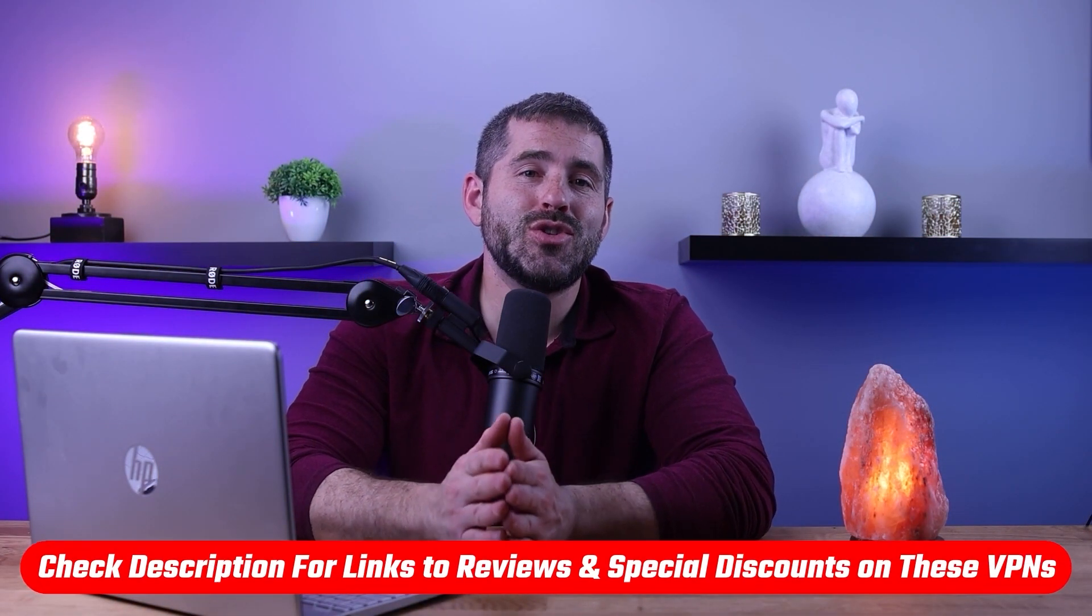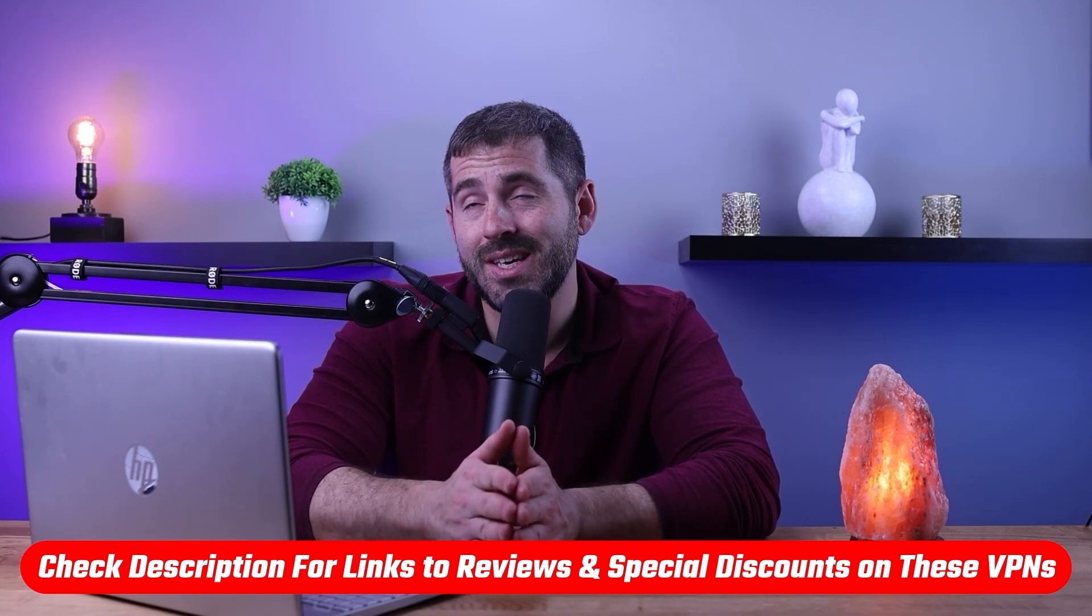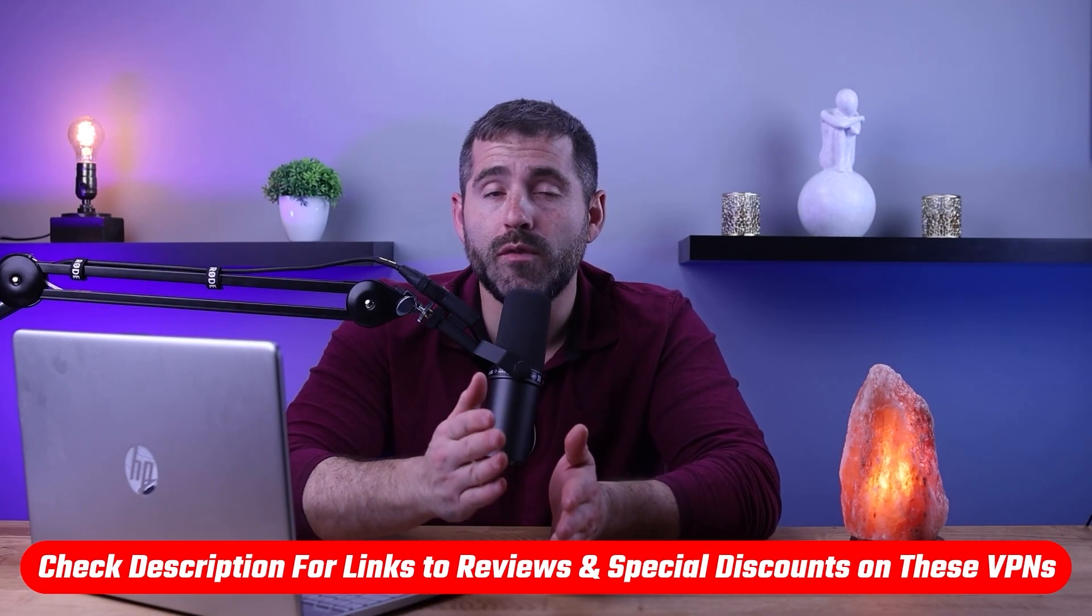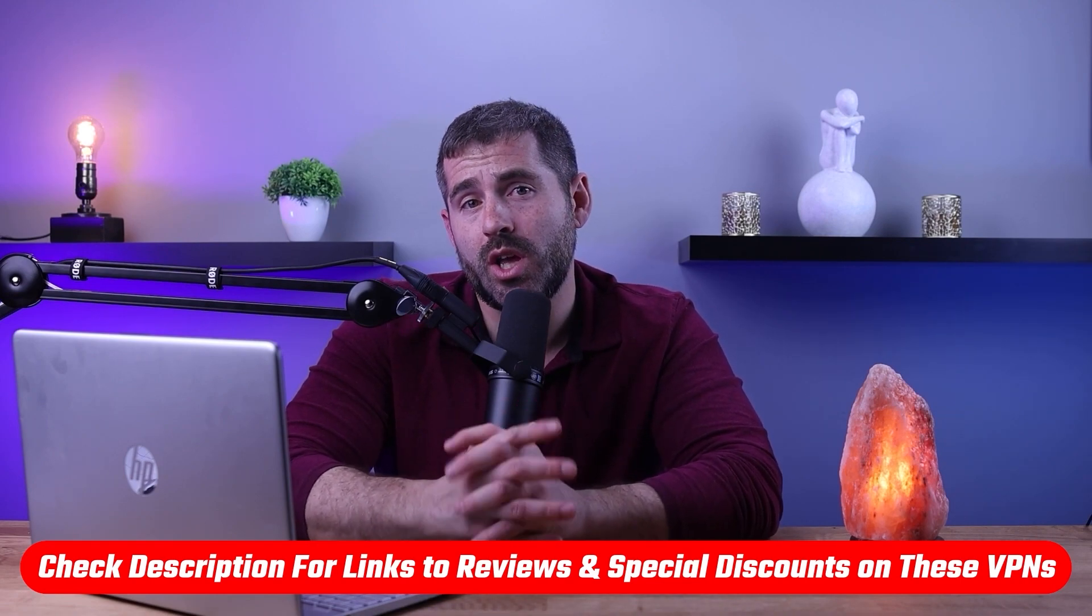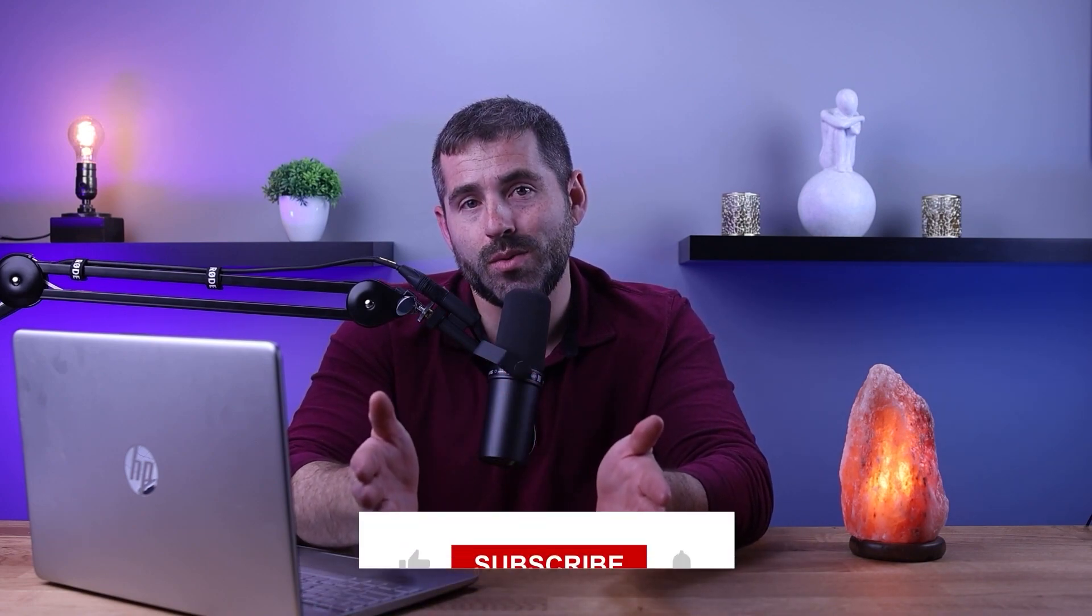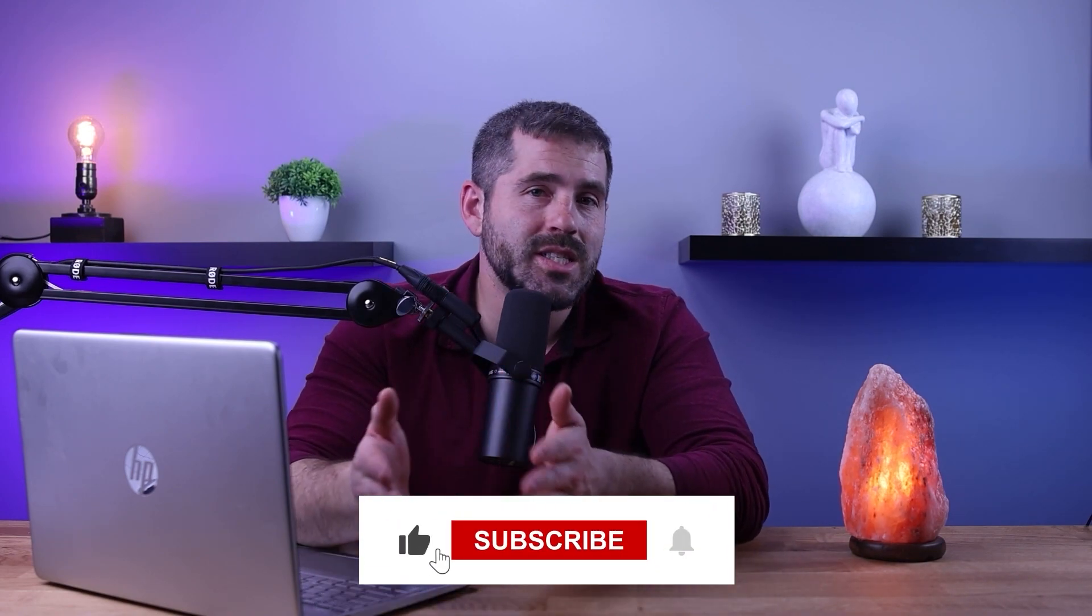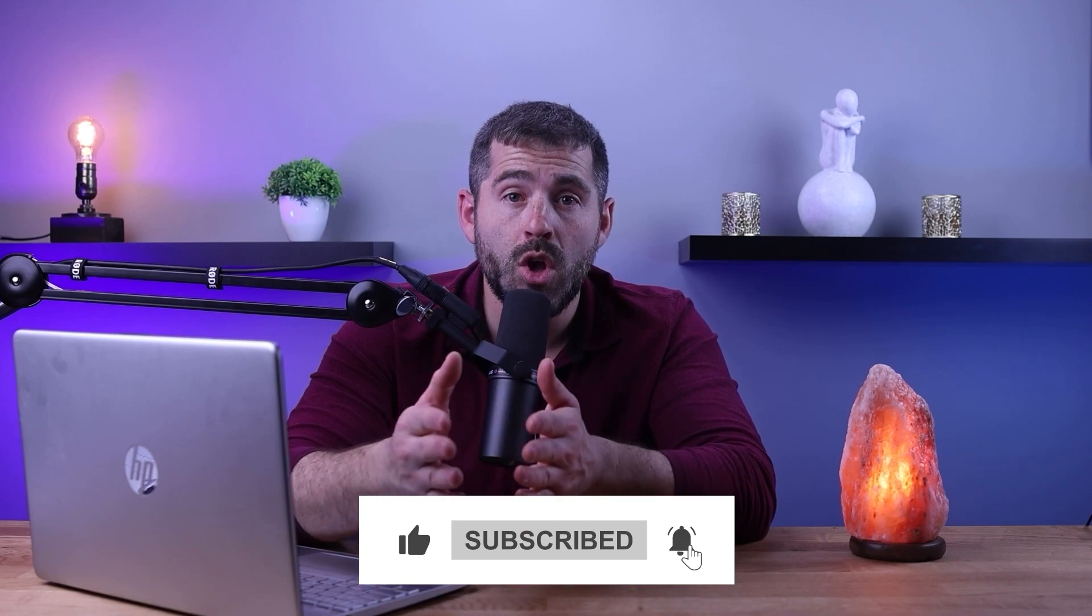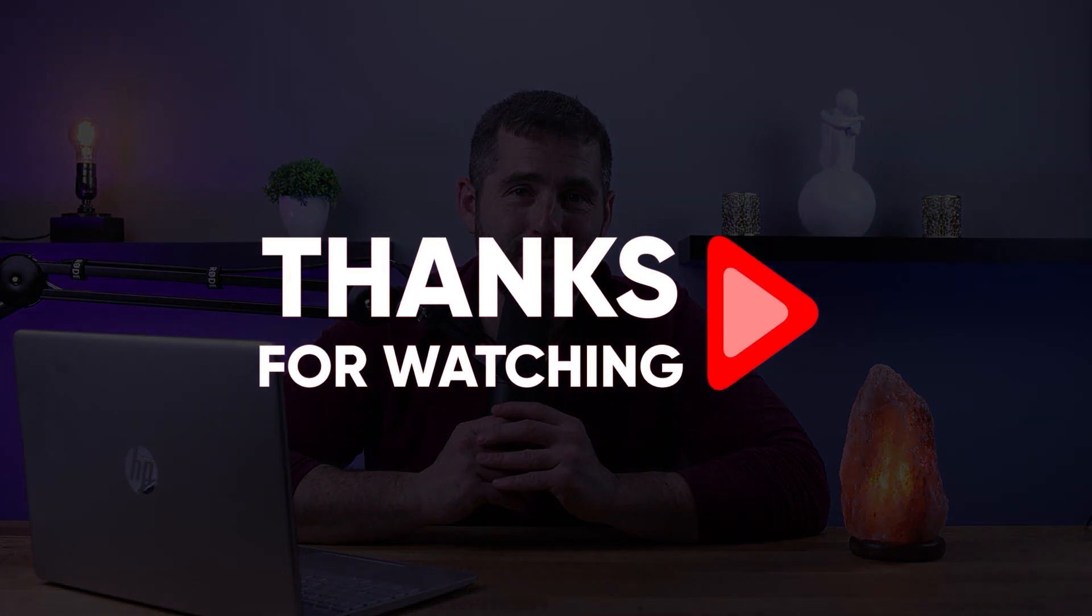And so that's it for this video. Again, if you're interested in these VPNs, you'll find links to pricing and discounts as well, of course, as in-depth reviews in the description down below. And feel free to comment below if you have any questions, as I really love getting to interact with you guys. And of course, like and subscribe if you found this video to be helpful, or you'd like to stay up to date with future videos. Thank you guys so much for watching, and I'll see you in the next video.